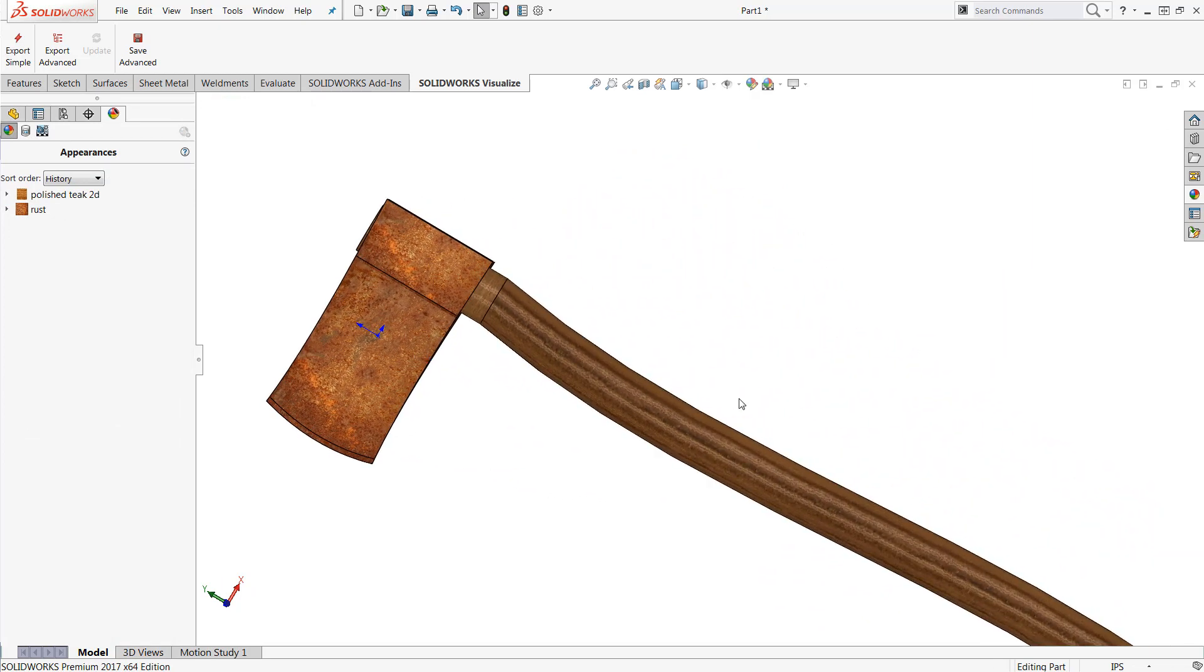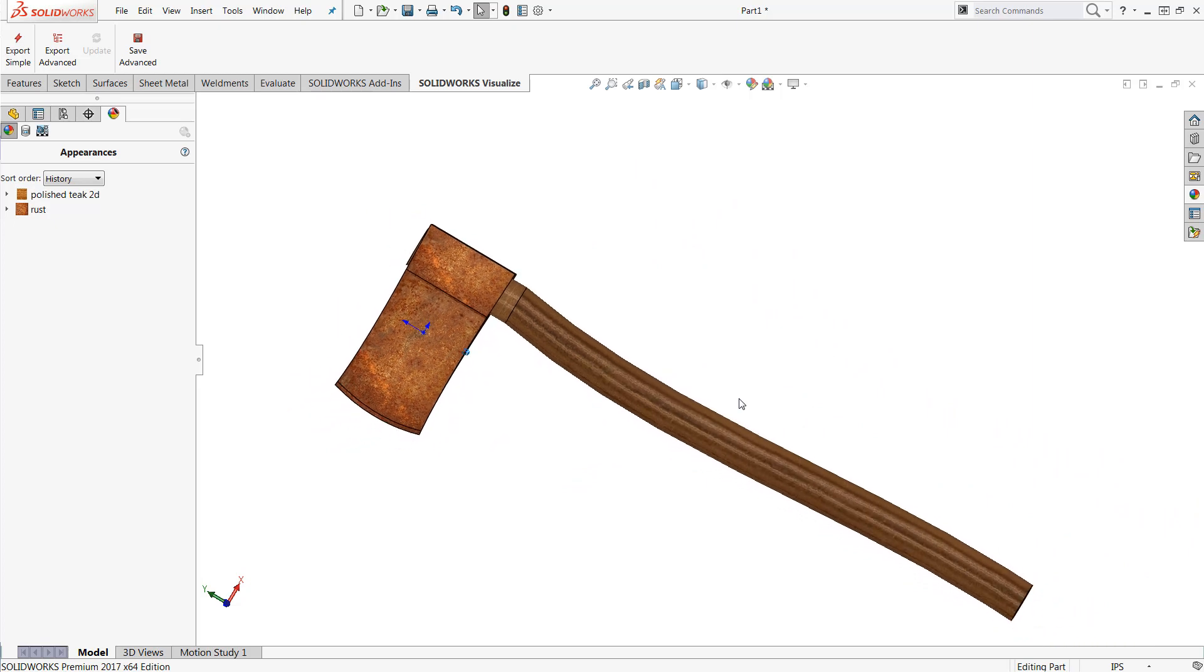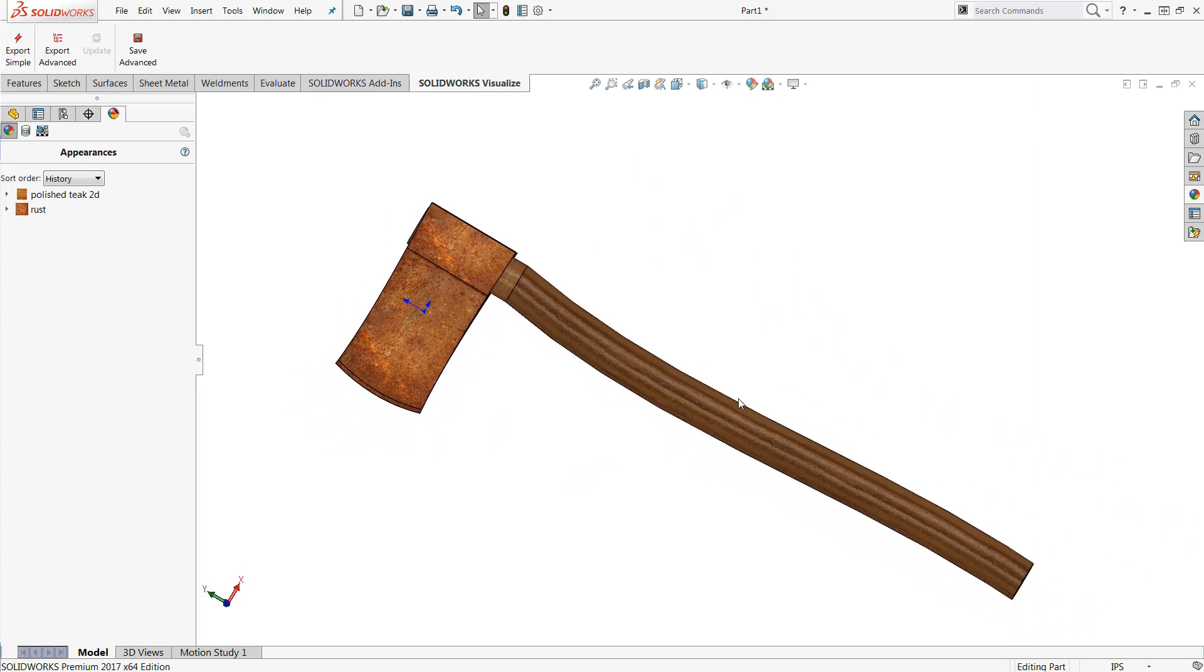Now from here we can continue on modeling or we can even put our particular piece into a photorealistic renderer such as photo view 360 or visualize to take our particular design to the next level.